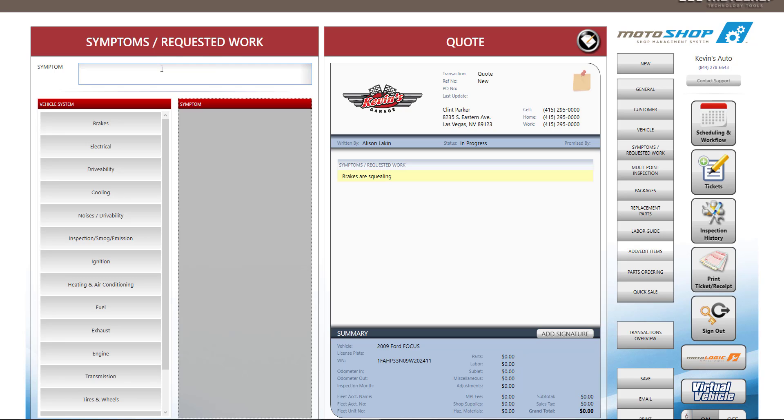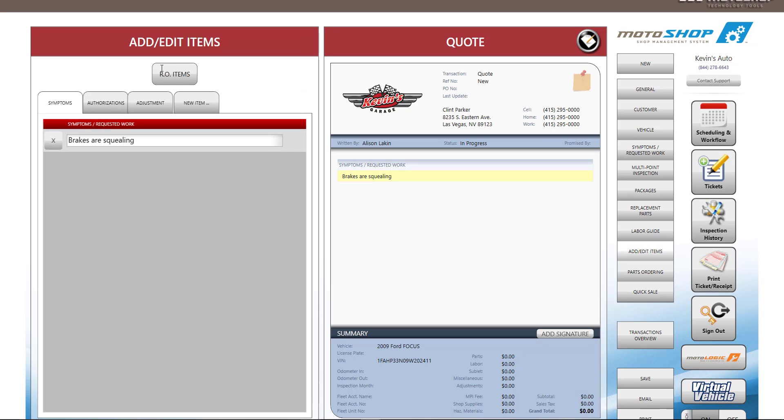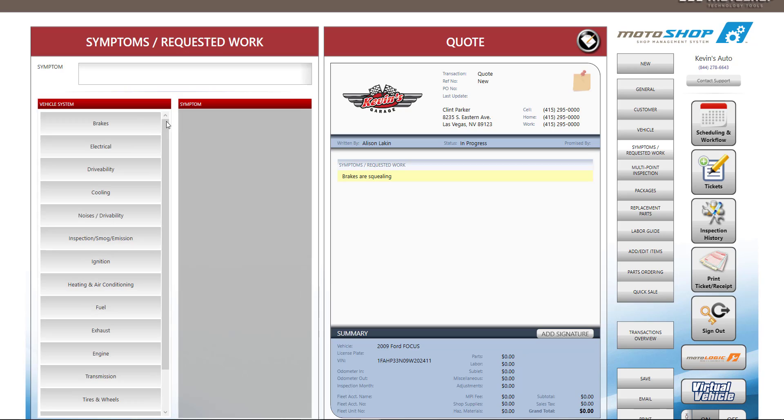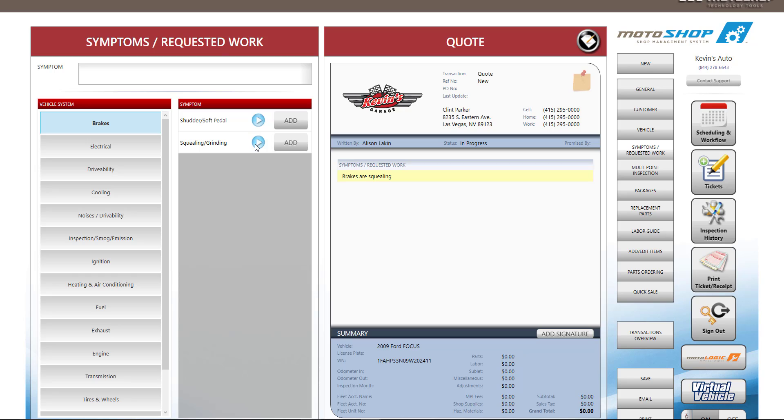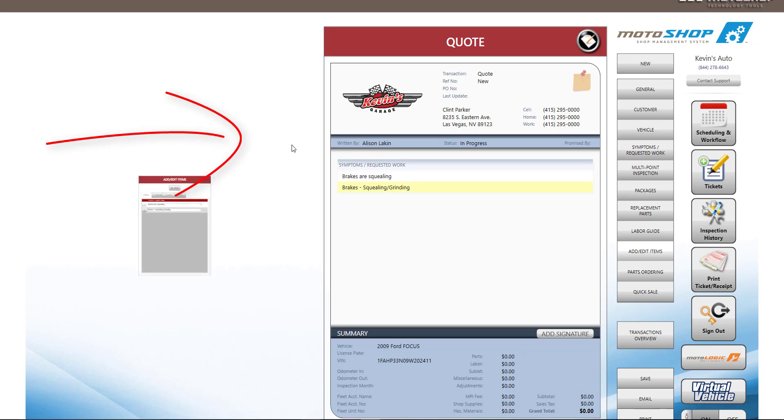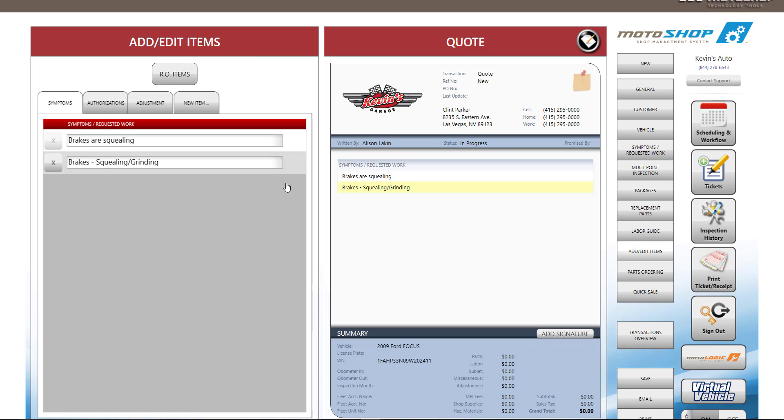For this example, let's say the customer states that the brakes are squealing. We can type that in the box or select the Brakes category, then click on Brakes, Squealing, and Grinding. Motoshop comes with pre-loaded videos that can educate your customers. Motoshop also integrates with CarQuest's Virtual Vehicle, located on the lower right side of the screen.